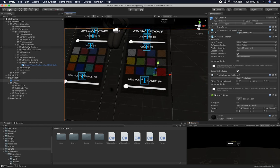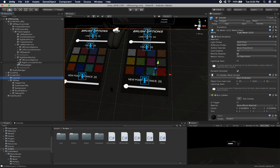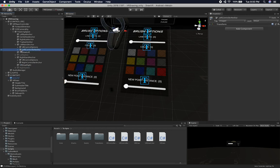Let me show you how easy it is to add new colors. This is the way I set it up so that I can change and add more features without having to do much coding.